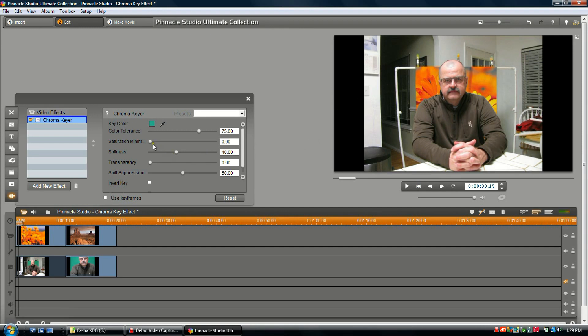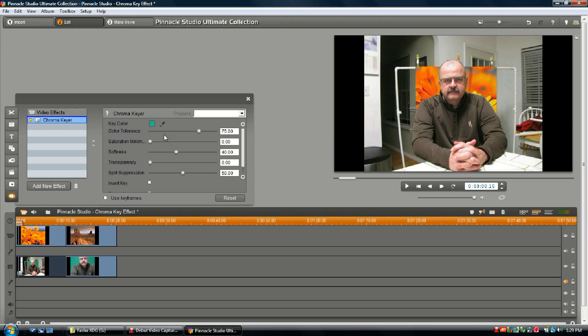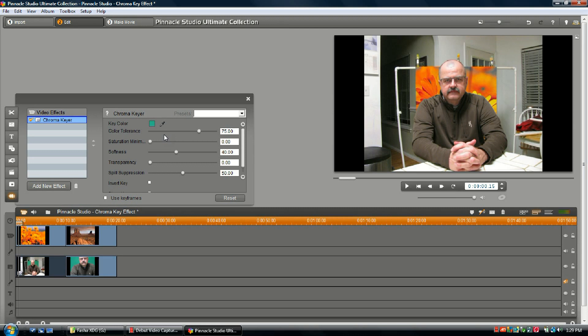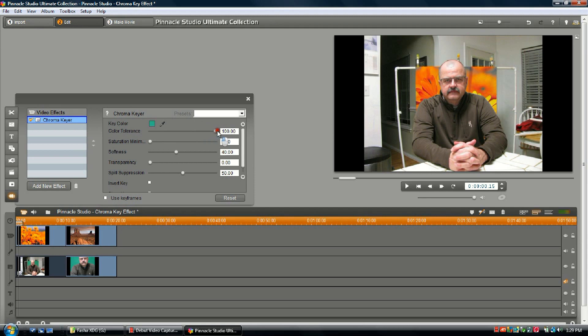We're going to talk about these sliders and what they do. Color tolerance: this slider controls the width of the range of the hues that will be recognized as being the key color. In other words, a hue is color, but there's different ranges. We want to use the maximum amount of that single color. The preset is at 75, but I like to make it 100. It just makes it a lot sharper and clearer. If we run it down to zero, there's nothing there. I would suggest that you set yours at 100 as well.